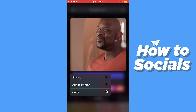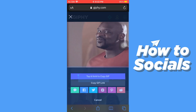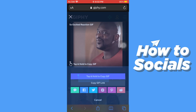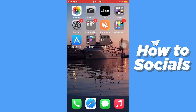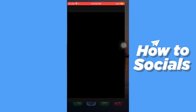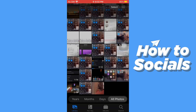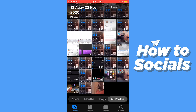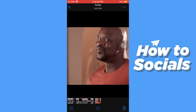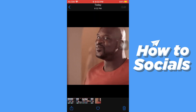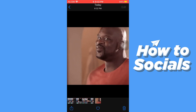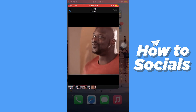You'll see the option 'Add to Photos' — tap on that and the gif will be downloaded to your Photos app. If this video helped you out, don't forget to leave a like, and see you in the next tutorial.